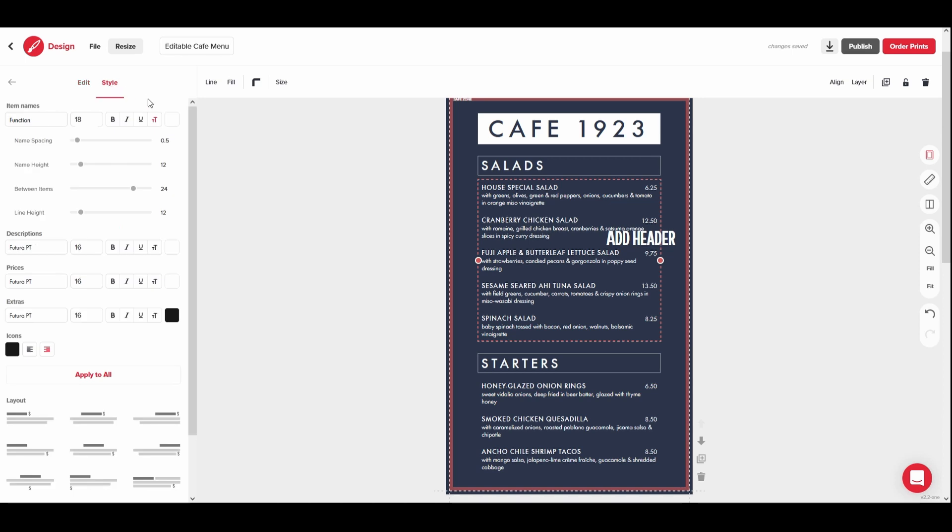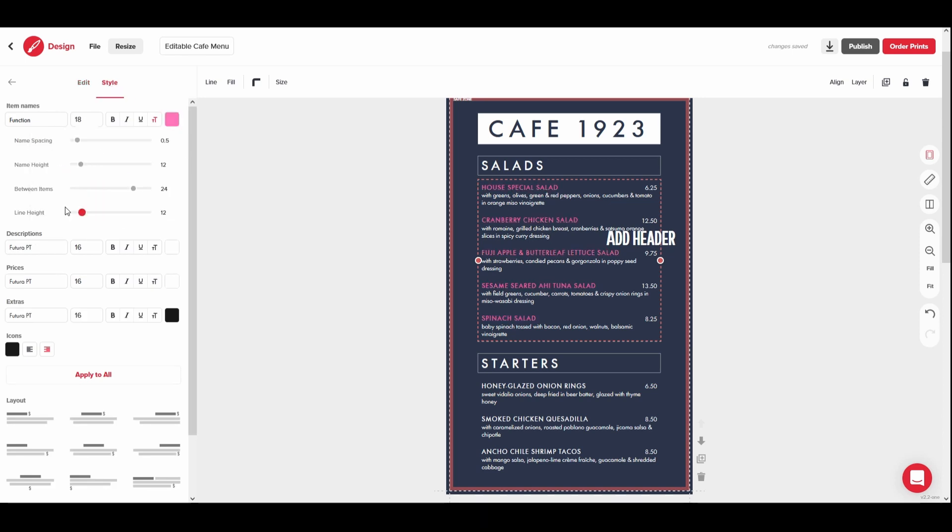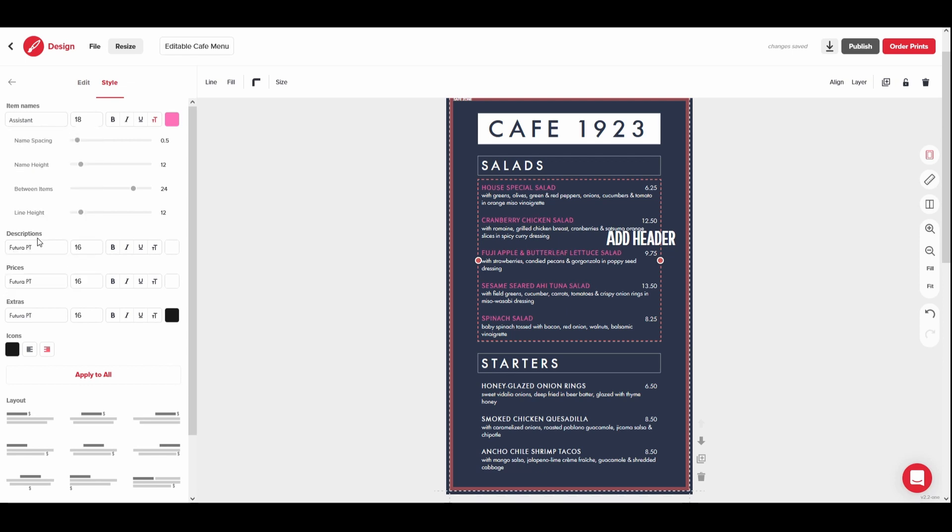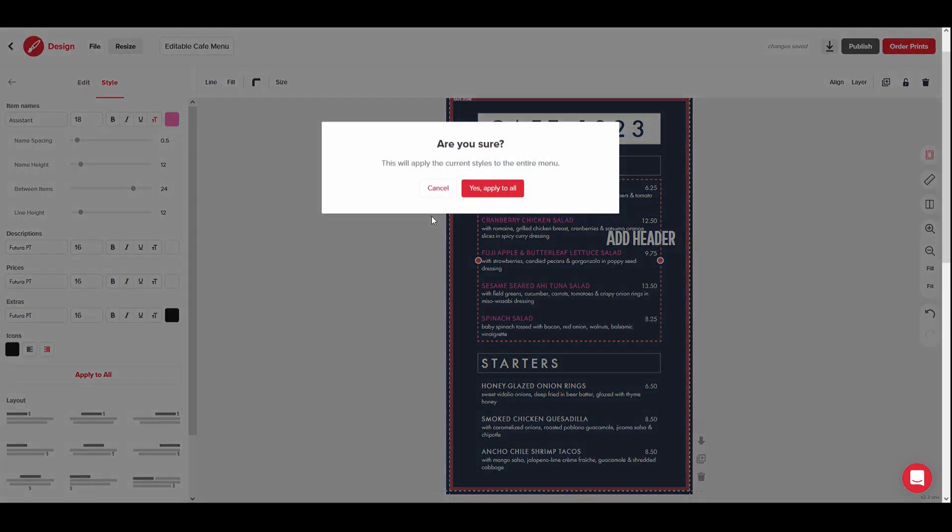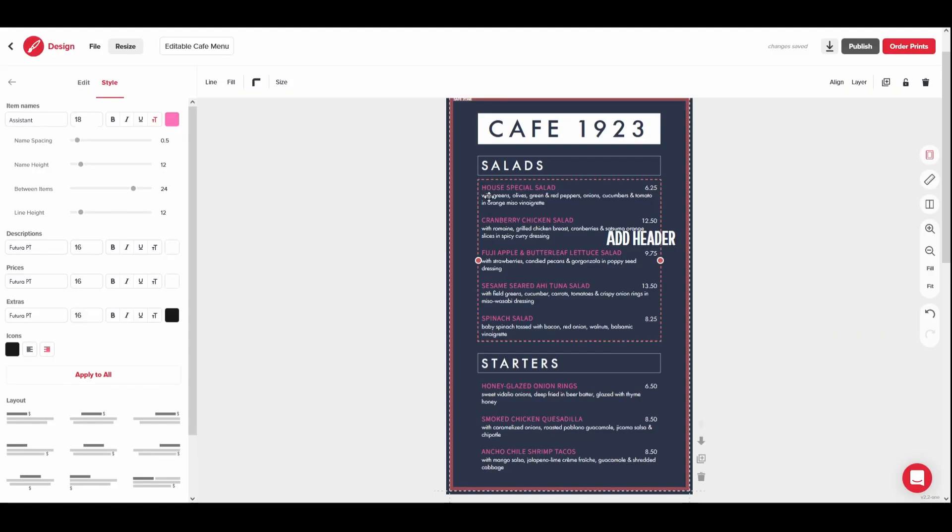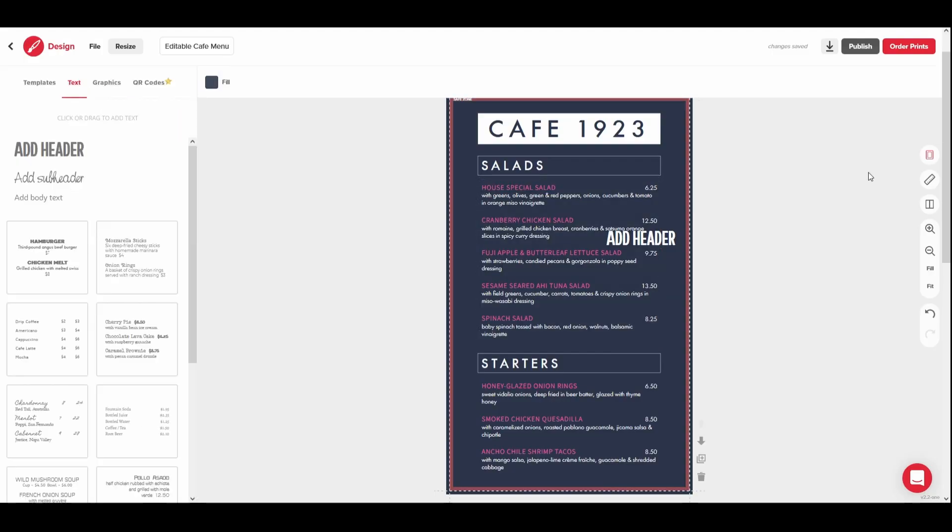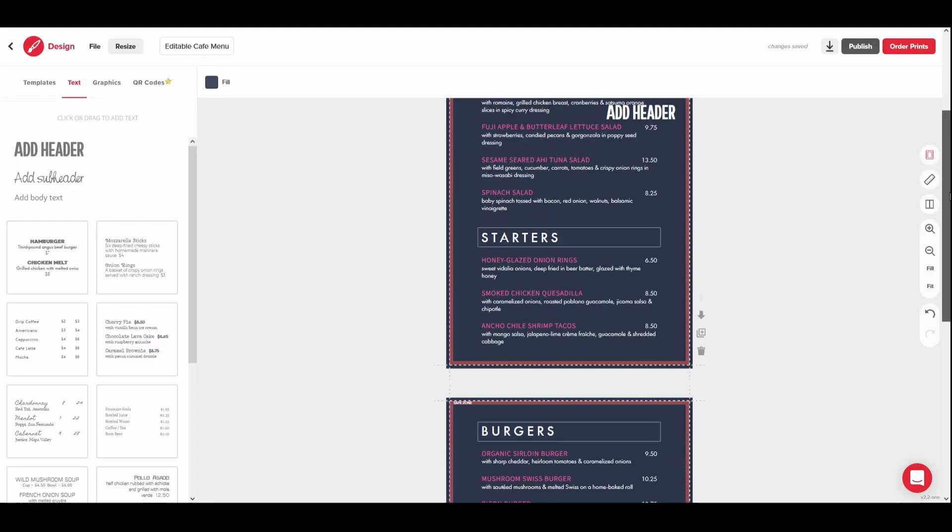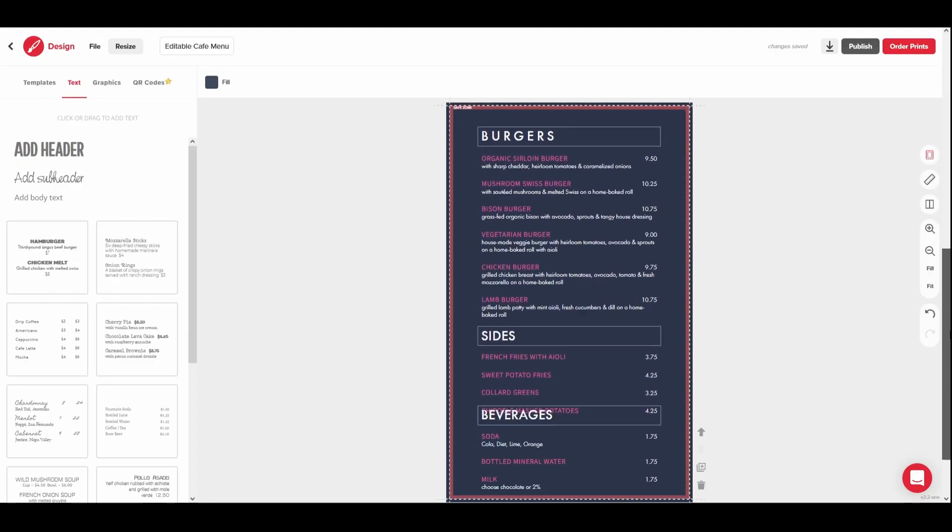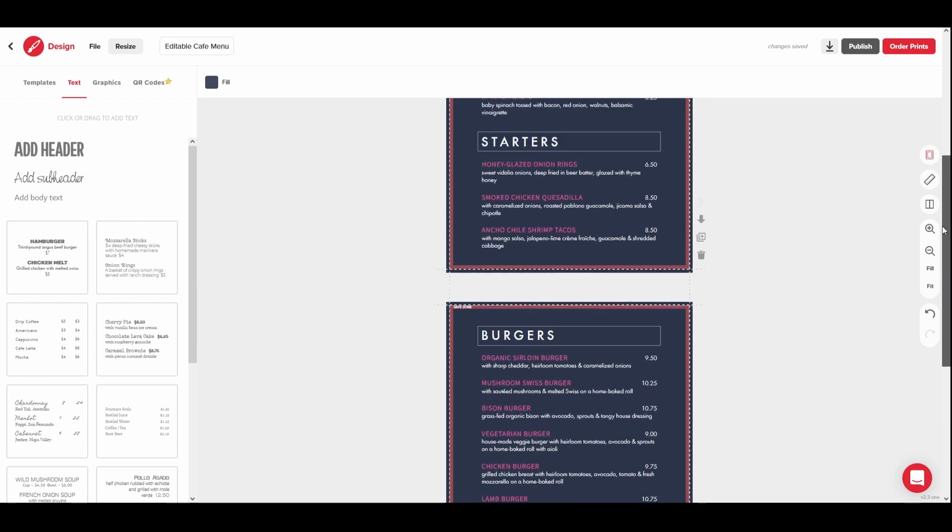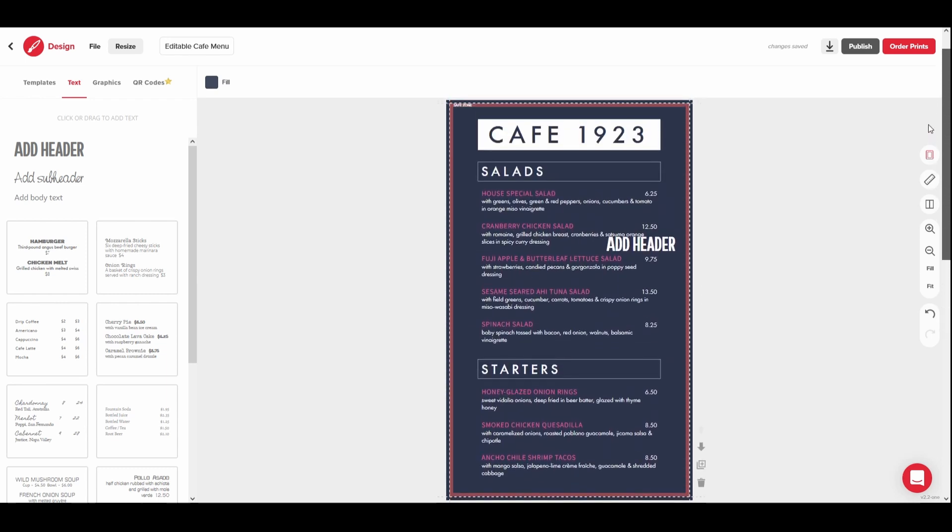If you would like to change the style of all menu text boxes at once, you can select a menu text box, adjust the color, font, spacing, or text size in the Style tab. Then click the Apply to All button. You will see that all menu text sections on your design will reflect these changes.